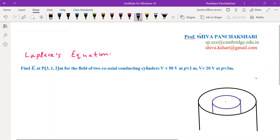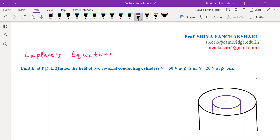In this problem, coaxial cylindrical conductors are given. They are maintained at different potentials. We have to find the electric field intensity in the region between the two cylinders. We have to find E at a point for the field of two coaxial conducting cylinders, where V equals 50 volts at ρ equal to 2 and 20 volts at ρ equal to 3.